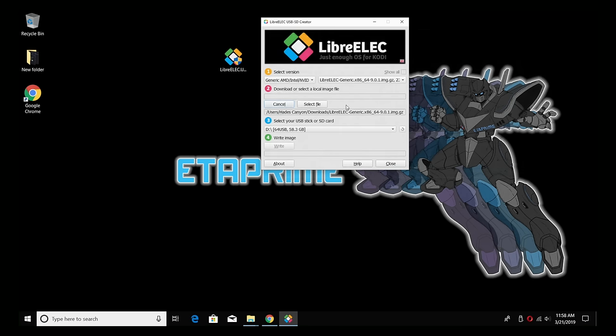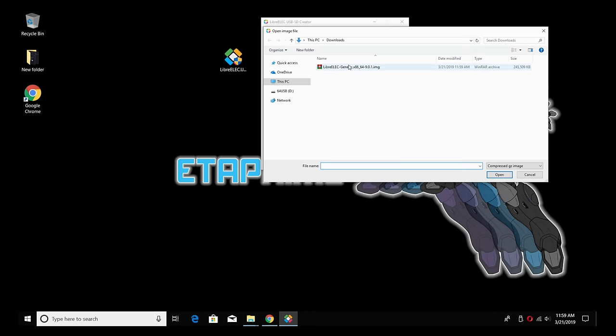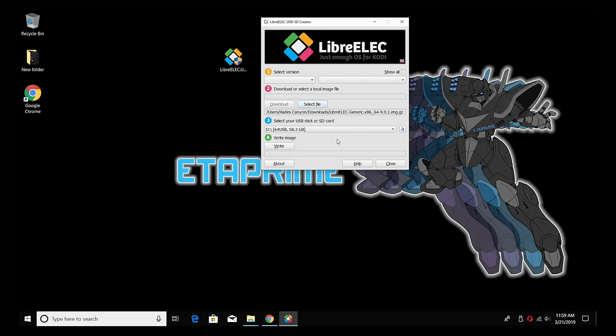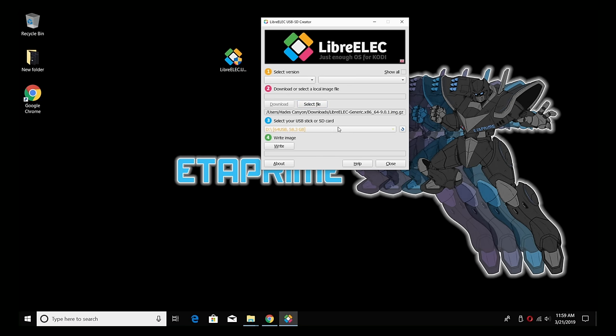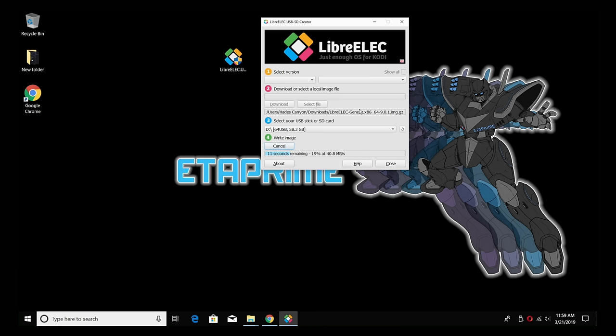It's going to start the download, just give it a little while. It's like 230, 240 megabytes. Once it's finished downloading, if you leave the application open it's already going to be selected - the exact one we just downloaded. If not you can just select file, choose the one that you downloaded, select your USB stick or SD card - 64 gigabyte SanDisk here. I'm going to click write. It's going to give you a warning - are you sure you want to write the image, your USB or SD card device will be wiped? Yes I do. It's going to flash to the USB drive.